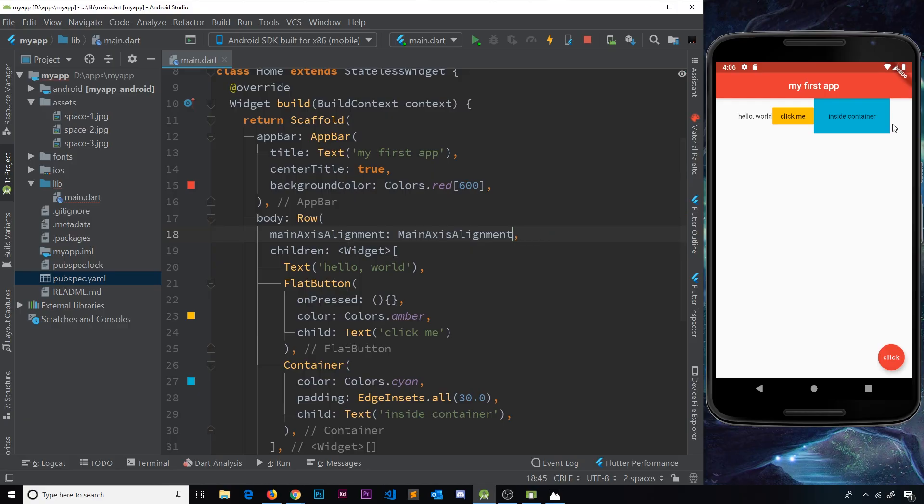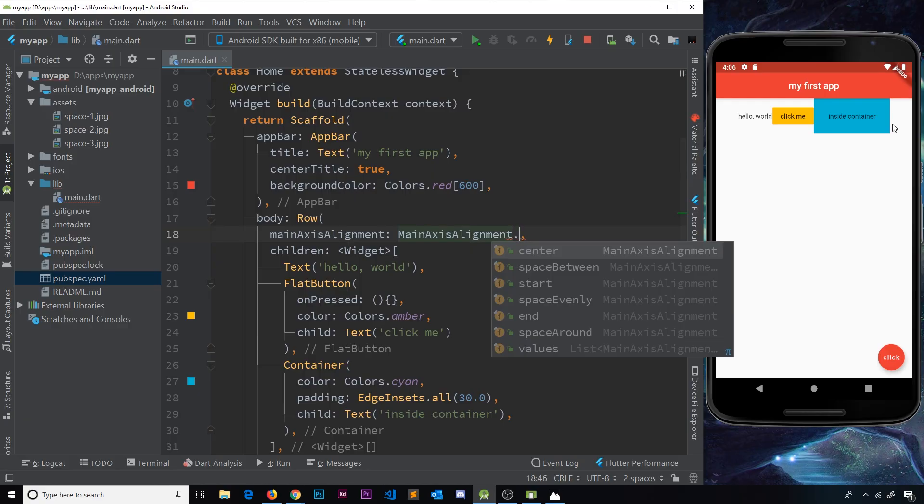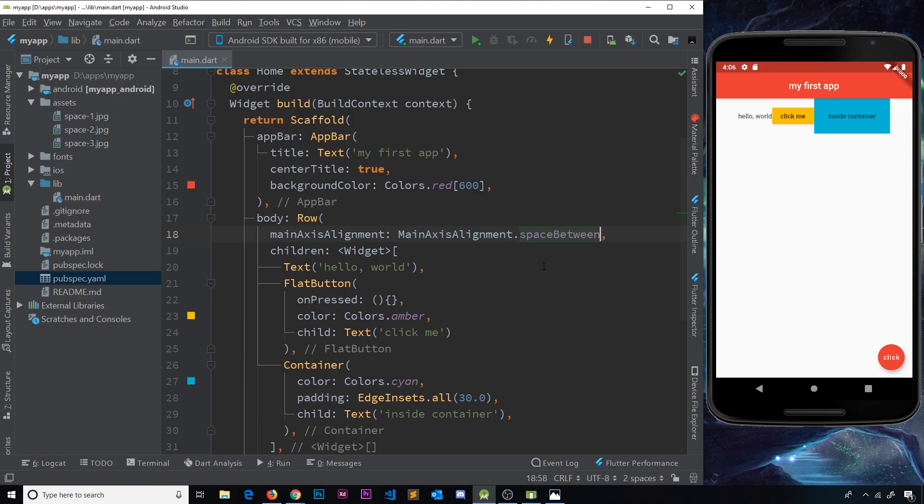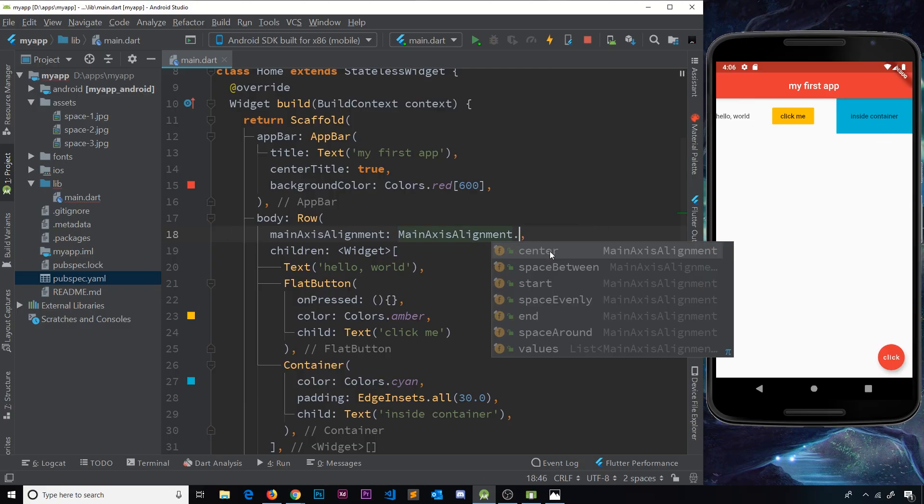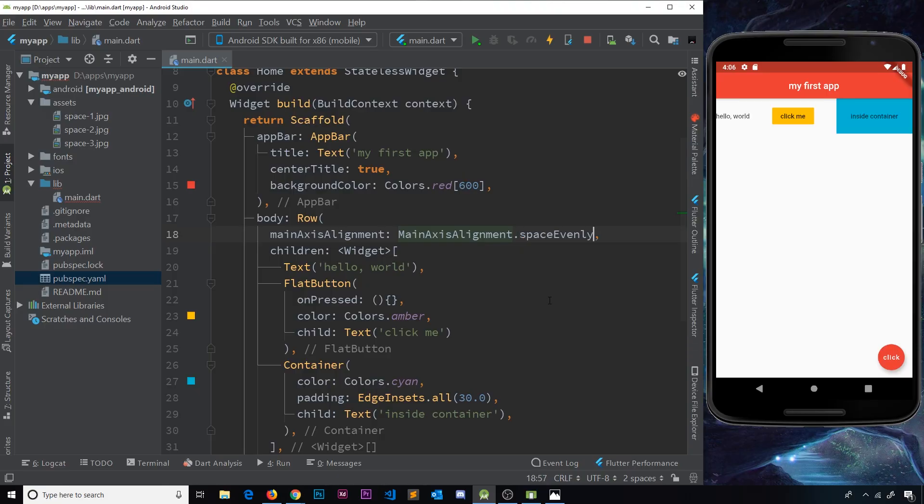We could also use a different property, so I'll say .spaceBetween and if I save this you can see now we have space between them but no space on the end of the row on the left or the right, but that's good.